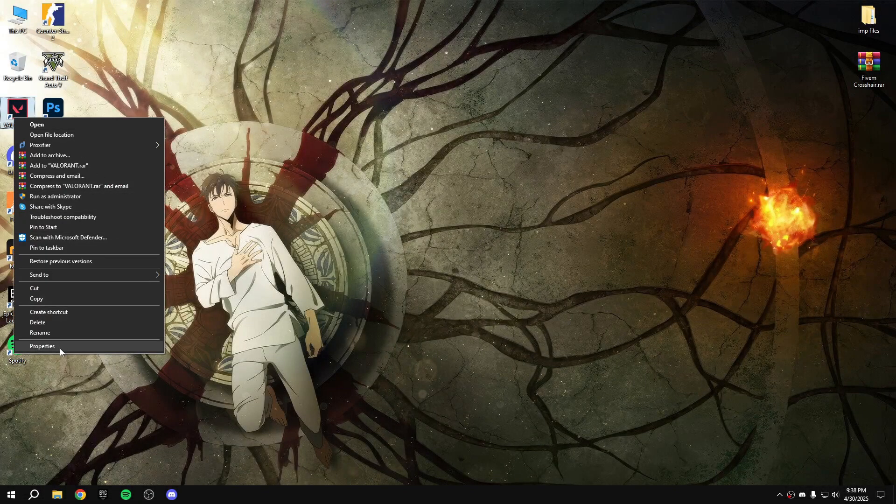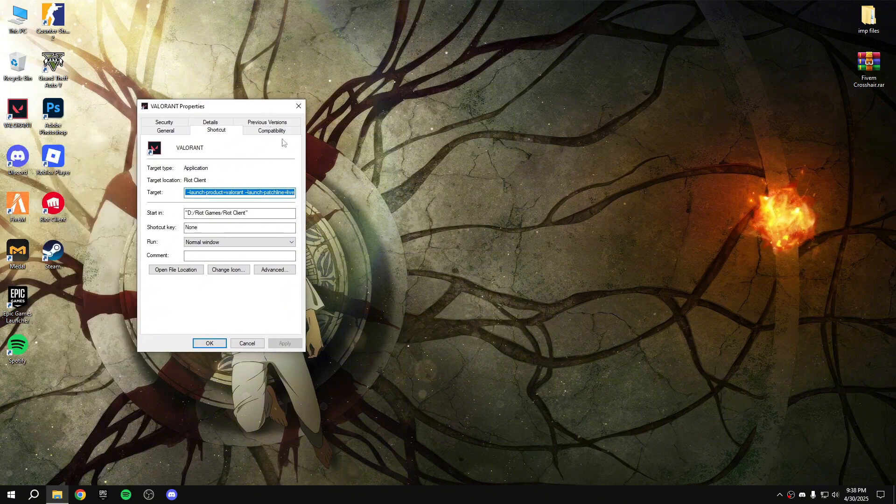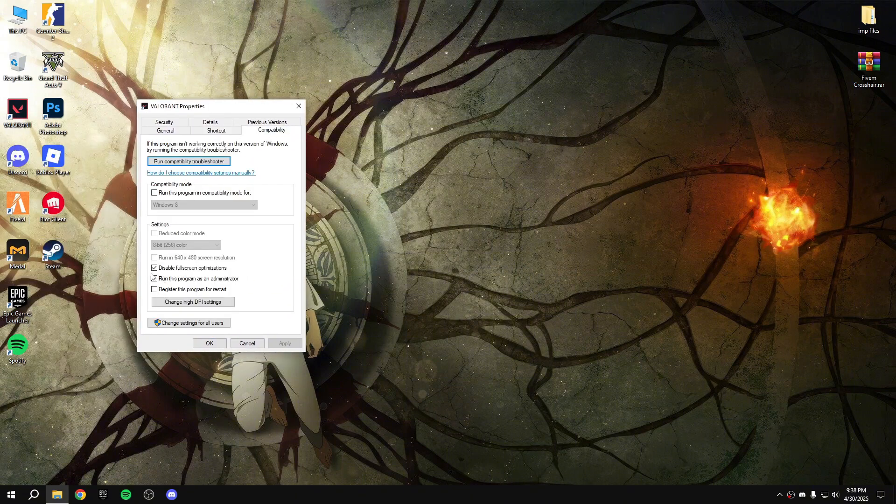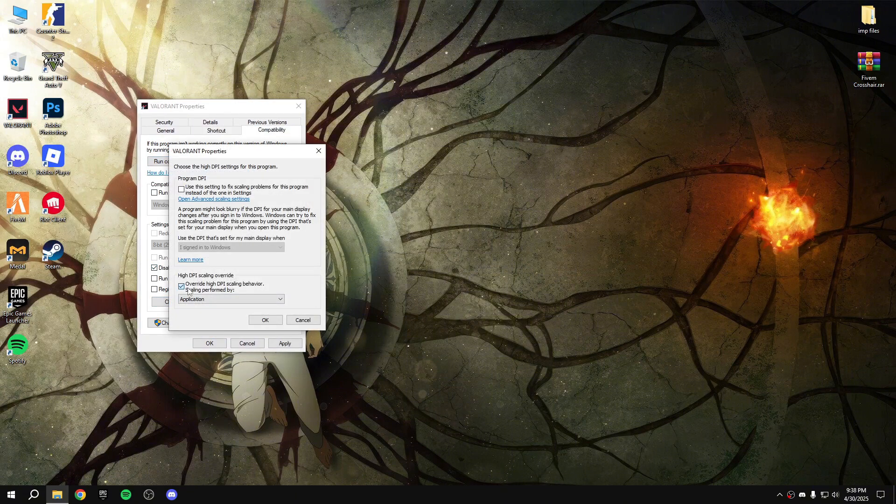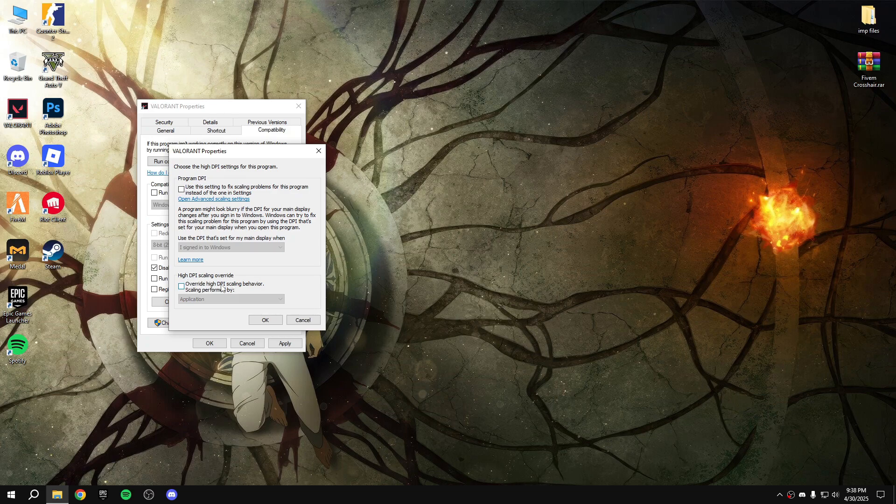First, let me show you some Windows settings. Right click on Valorant, properties, compatibility, disable fullscreen optimization, tick that. Change high DPI settings, tick override high DPI scale behavior, OK, apply, OK.